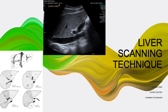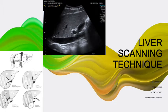Today we are going to focus on the actual scanning of the liver. We'll talk about the liver segments, patient prep, patient history, and our scanning technique.